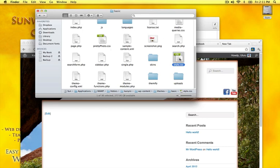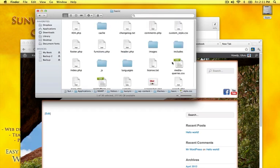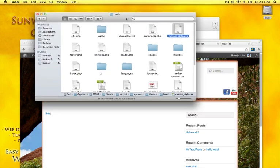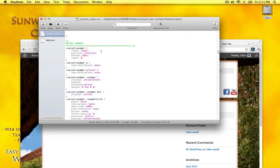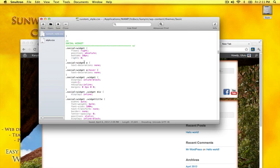I've copied this and I created a custom style sheet. And this is the section on the social widget area. It says right. So I can change this from 0 to 15.